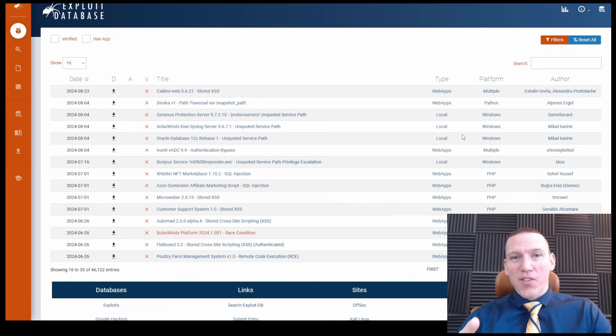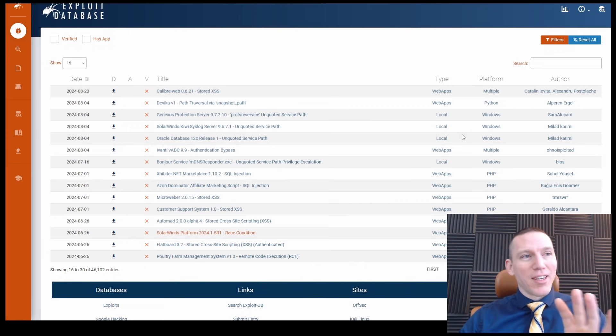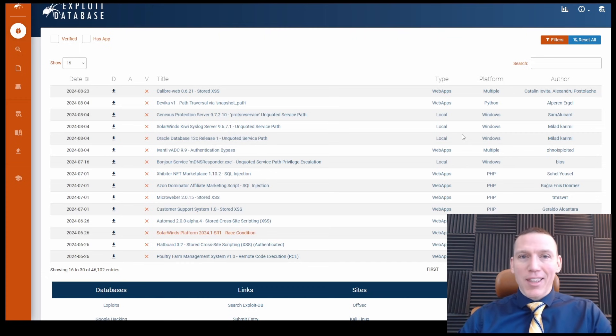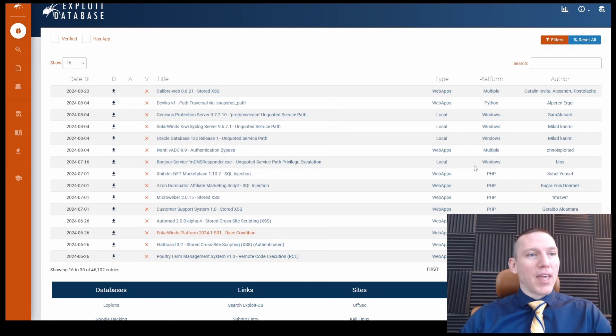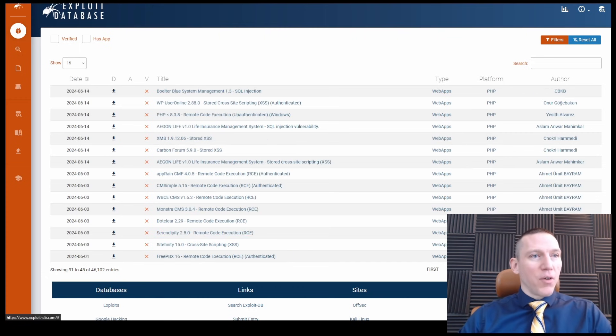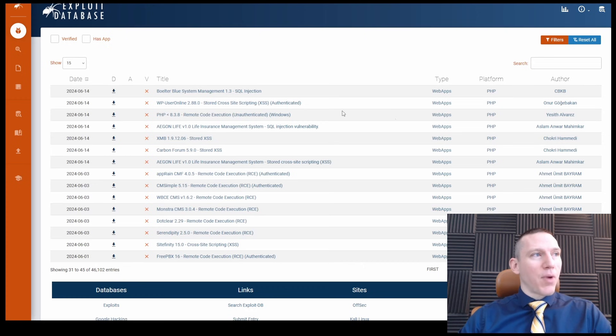If you're running a specific web application, then it's a good idea maybe to check this database for your web application. We can see lots of different web applications here.